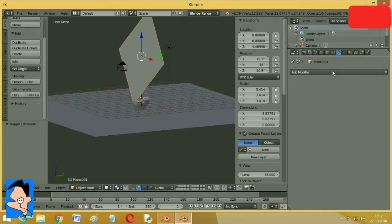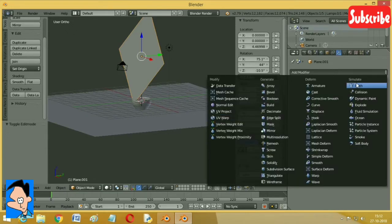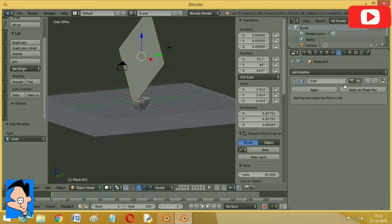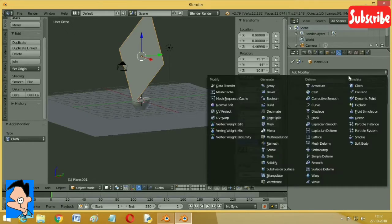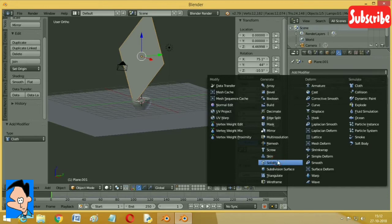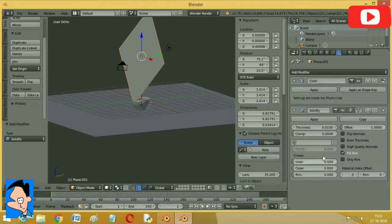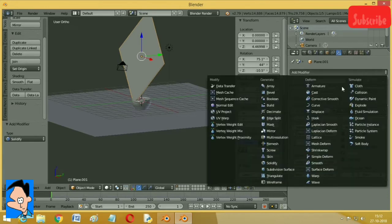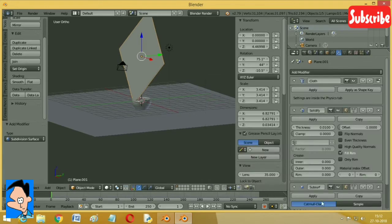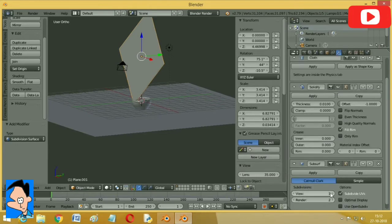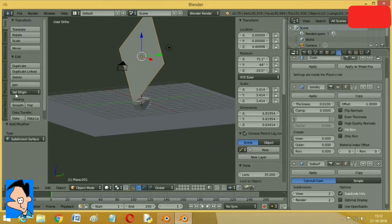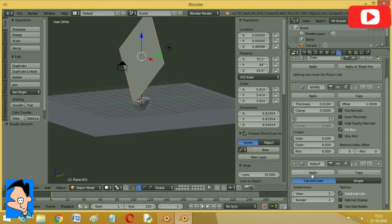Now we have to add modifiers to this as well. Cloth, obviously. Then we need to solidify it, 0.01 is okay. Subdivision surface, it's going to be view as 2 and smooth it. Now apply all the things.